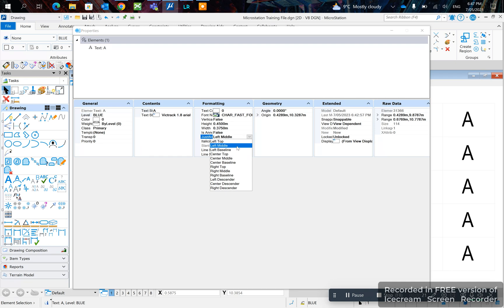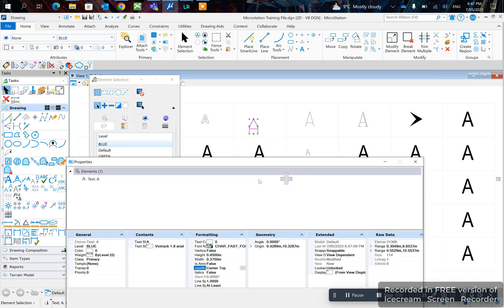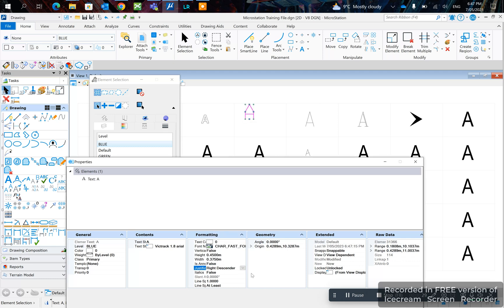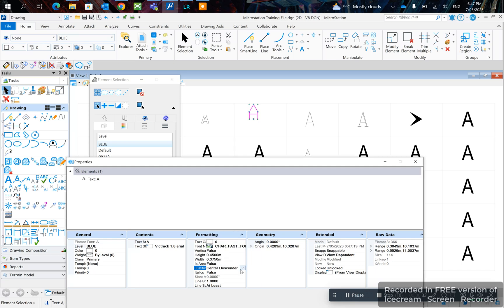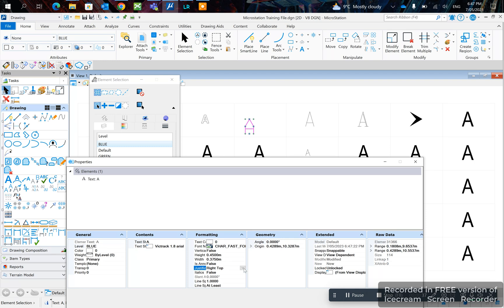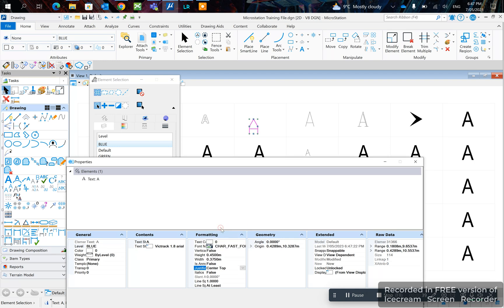So if you select center-top it changes. You can also select right-descender, center-descender, right-middle, center-top, and so on.